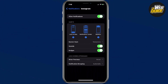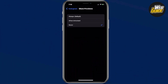What we can actually do here in this setting is we can change the banner style to what we like. But at the bottom, there should be a section that says 'Lock Screen Appearance.' If we go ahead and click 'Show Previews,' we can actually change when we can see previews of a notification from Instagram.